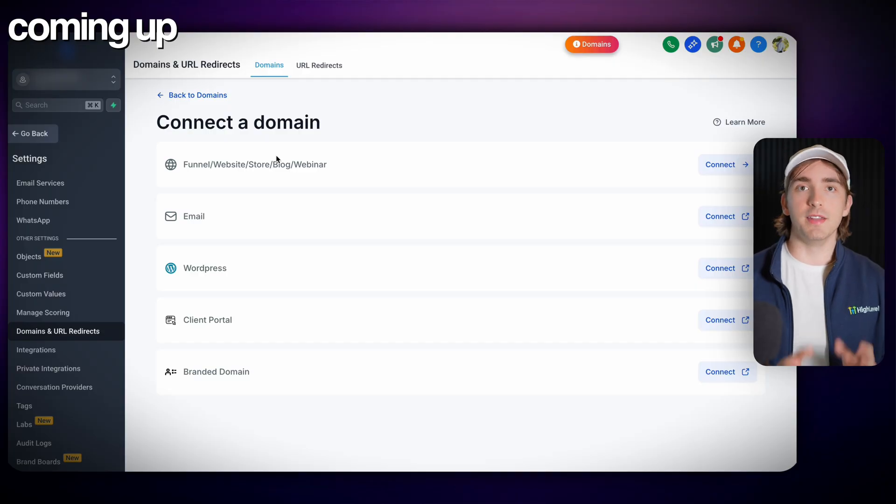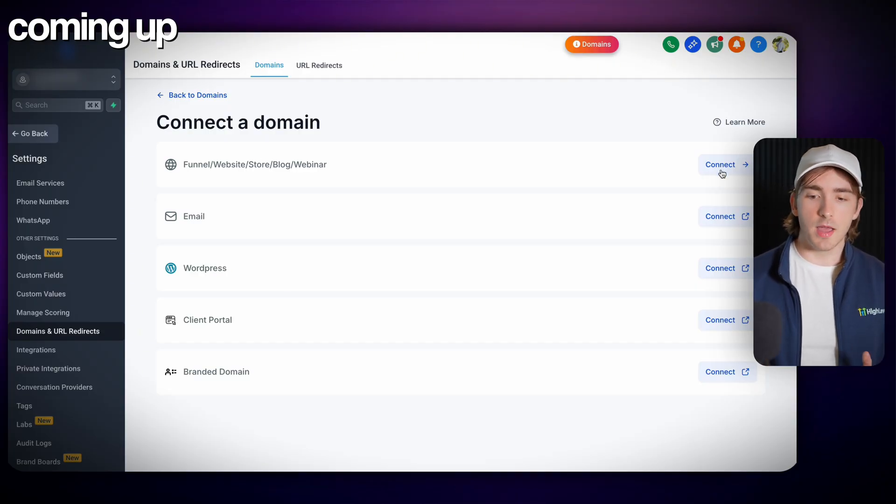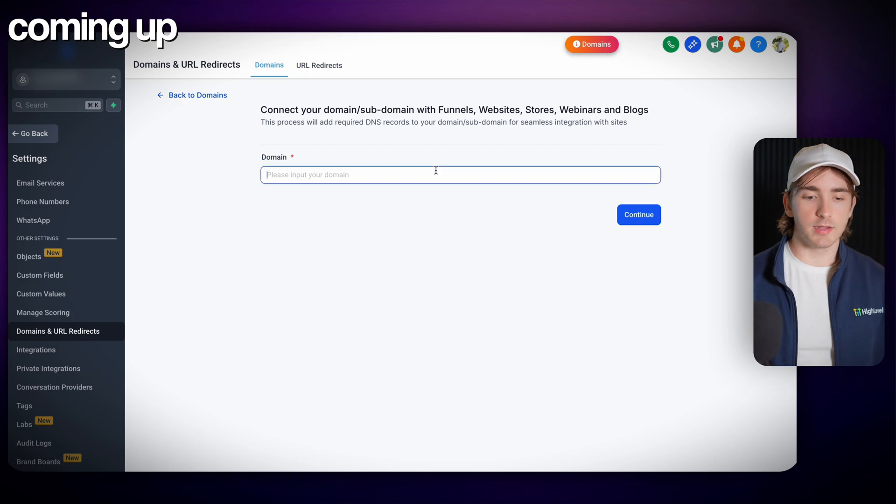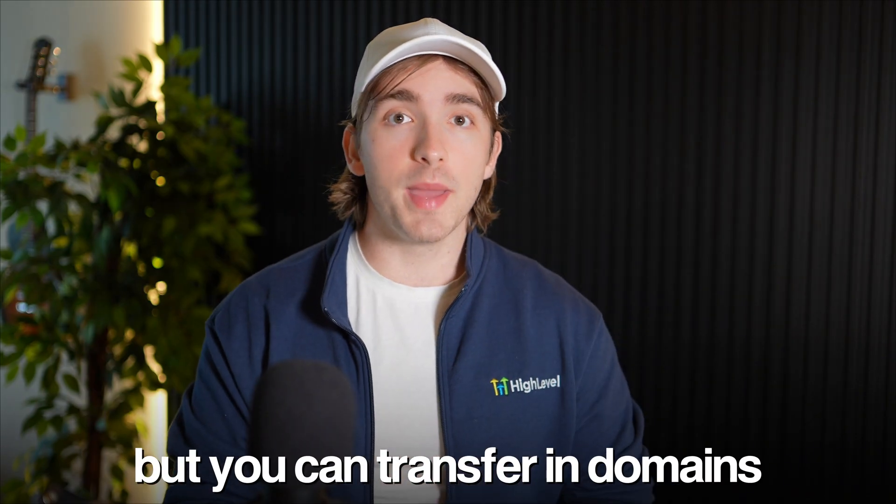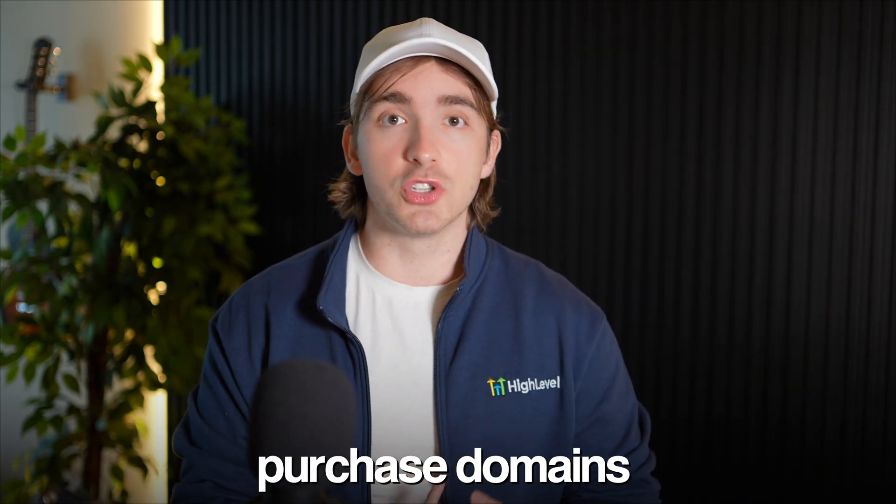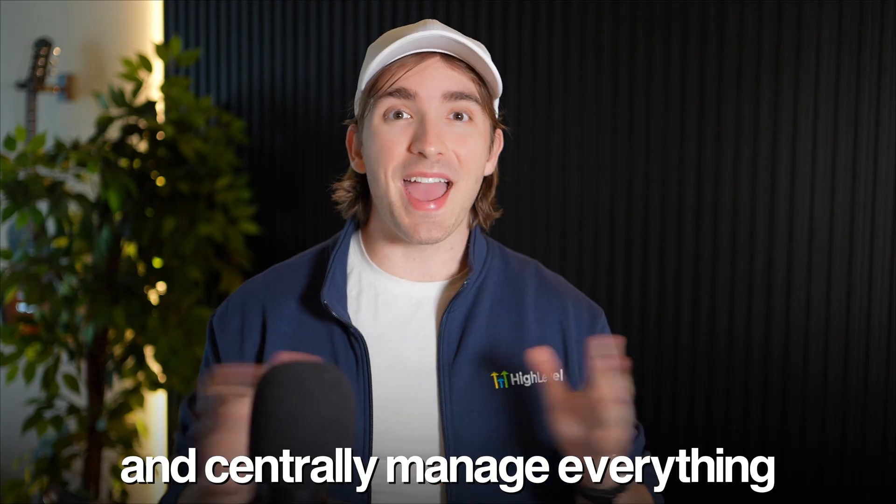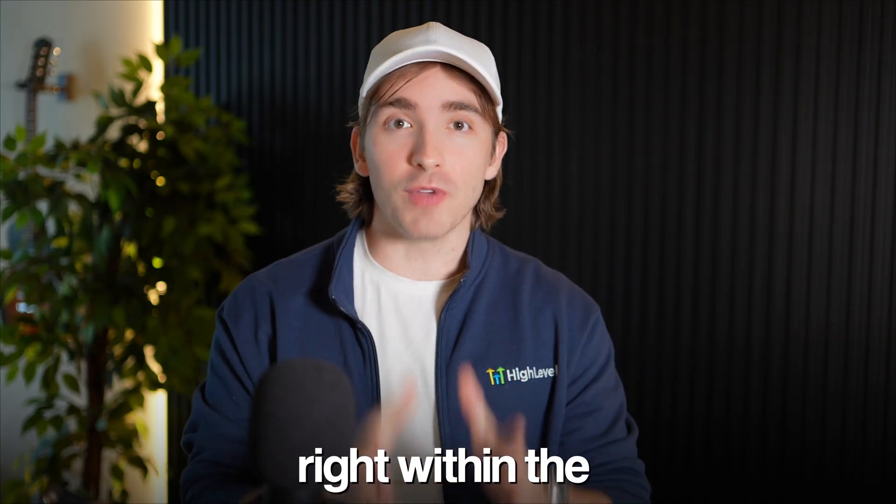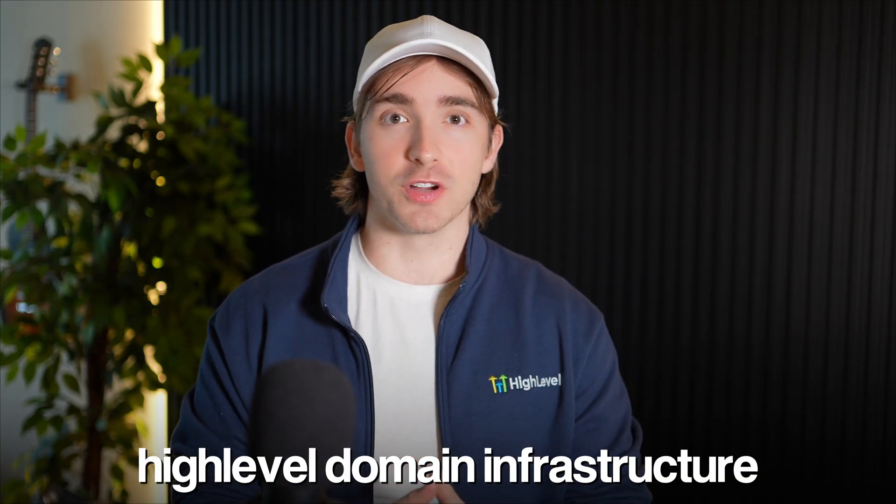Not only can you connect domains to use all the tools within HighLevel with domains you have through other providers but you can transfer in domains, purchase domains, and centrally manage everything right within the HighLevel domain infrastructure. My name is Andrew and let me walk you through the powerhouse of an infrastructure this is within HighLevel.